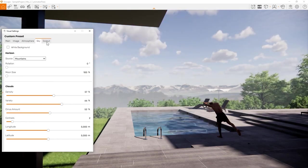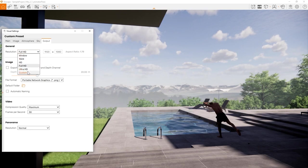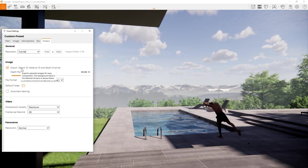The last tab in the visual settings window is the output tab. Here you can set your rendering resolution, choose the output format and decide to export additional render layers for post production. As a last step before exporting our first images, we'll have a look at the material editor.